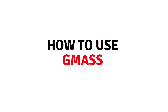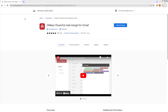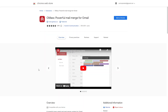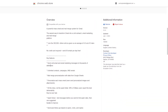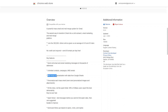Hi everybody, today I will show you how to use Gmask. The Gmask is basically a Chrome extension. We can use Gmask to send cold emails and also use it for email marketing messages. We can create email campaigns as well, and we can also use mail merge to personalize the data from Google Sheets.